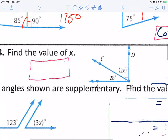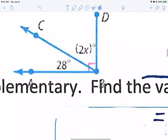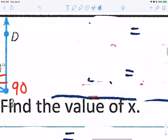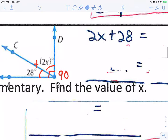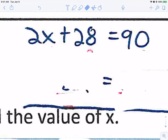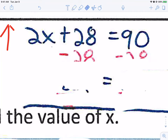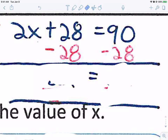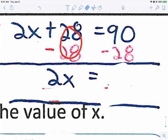Now let me get to some math. Find the value of x. I've got 2x as one angle and 28 as the other angle. Together they make a corner, which is 90 degrees. So I write: 2x plus 28 equals 90. Undo the order of operations in reverse — subtract 28 from both sides. 28 minus 28 makes zero, leaving 2x equals 62.